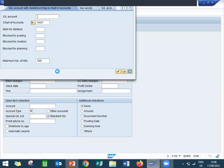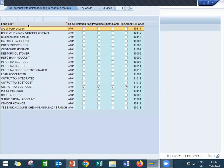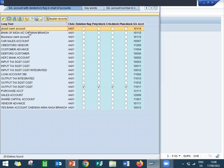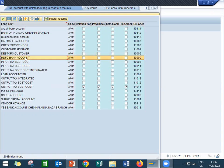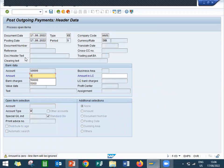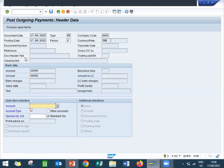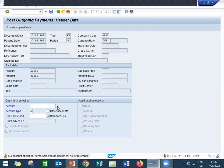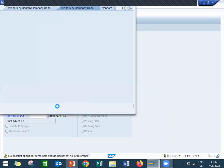HDFC Bank. My bank account is HDFC Bank. This account is vendor account.